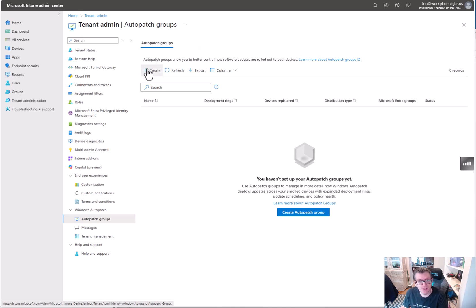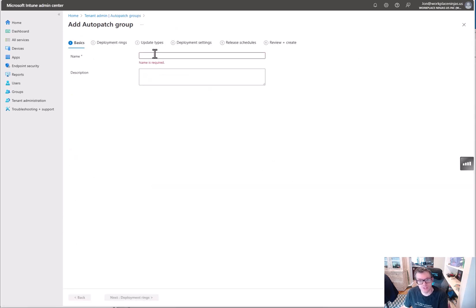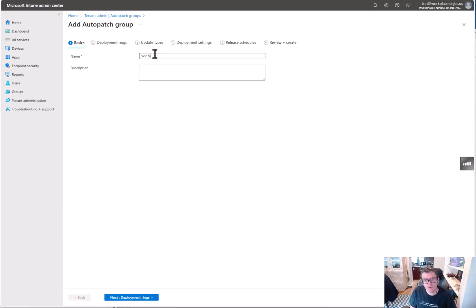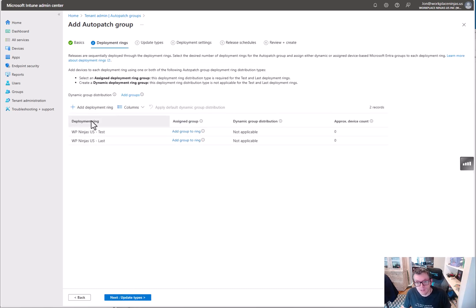So I'm inside of tenant admin Auto patch groups. I'm going to click create because we're setting it up brand new. I'm just going to call it whatever we want to call it, doesn't matter.